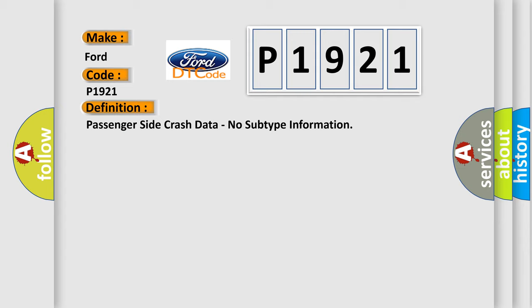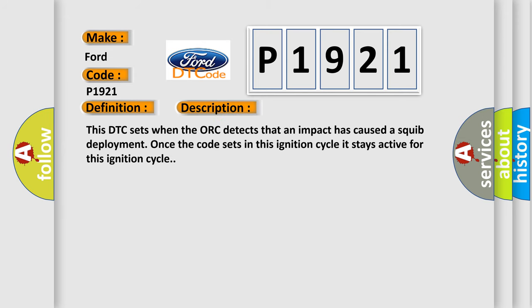This is a short description of this DTC code. This DTC sets when the AUK detects that an impact has caused a squib deployment. Once the code sets in this ignition cycle it stays active for this ignition cycle.